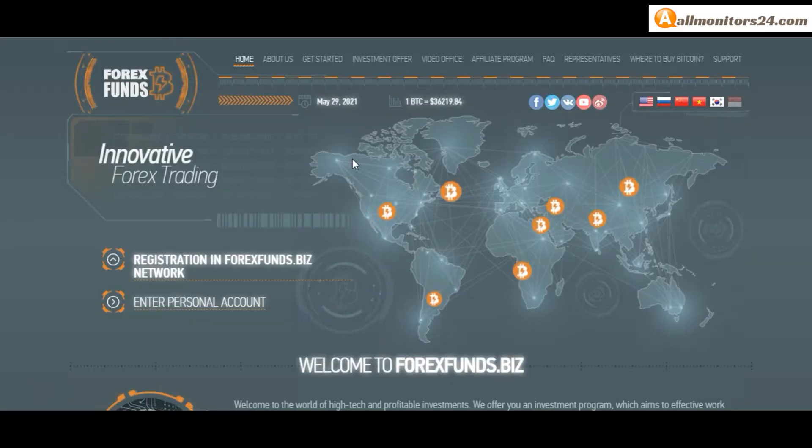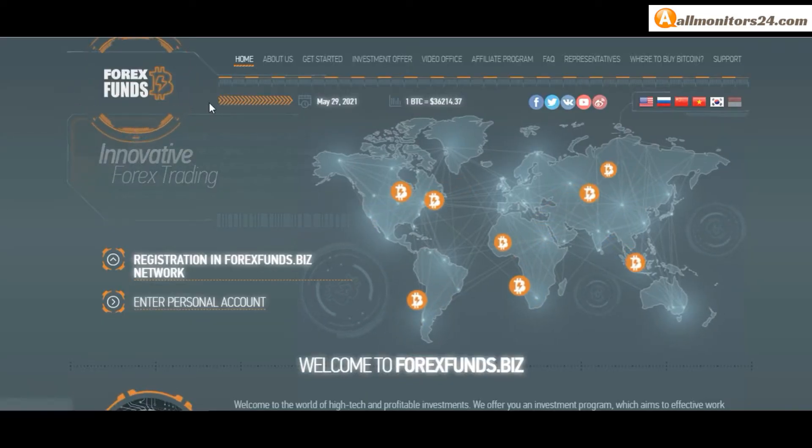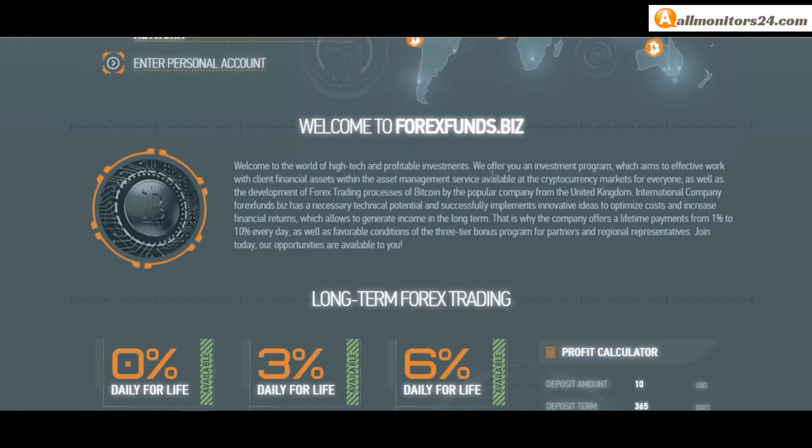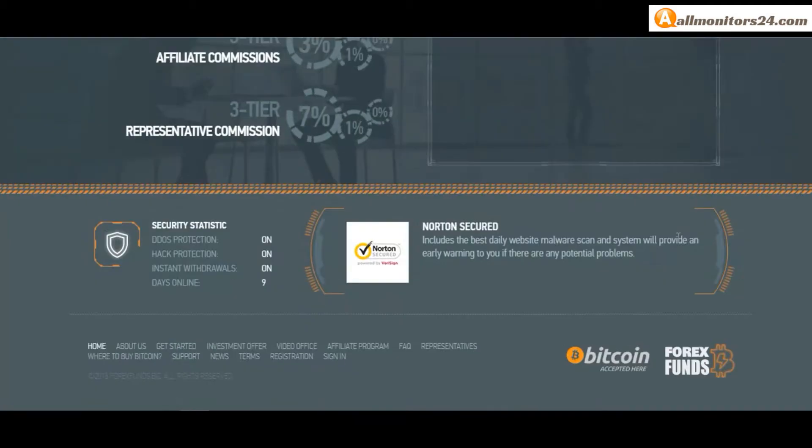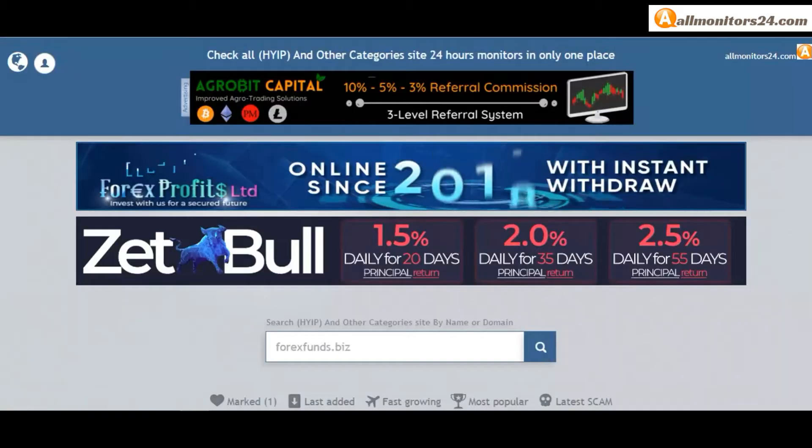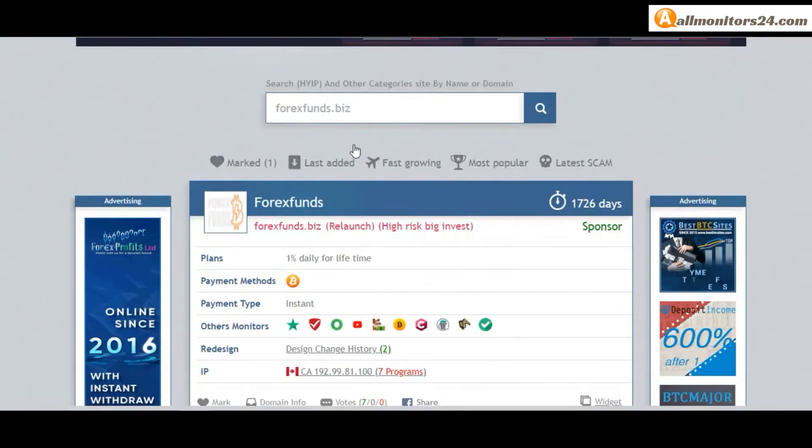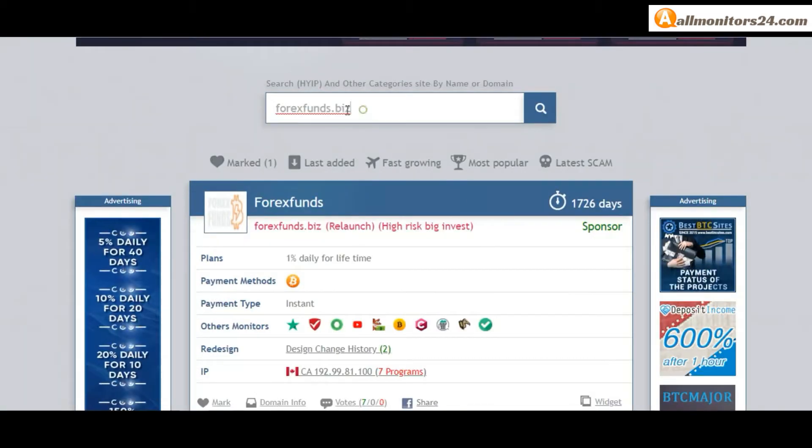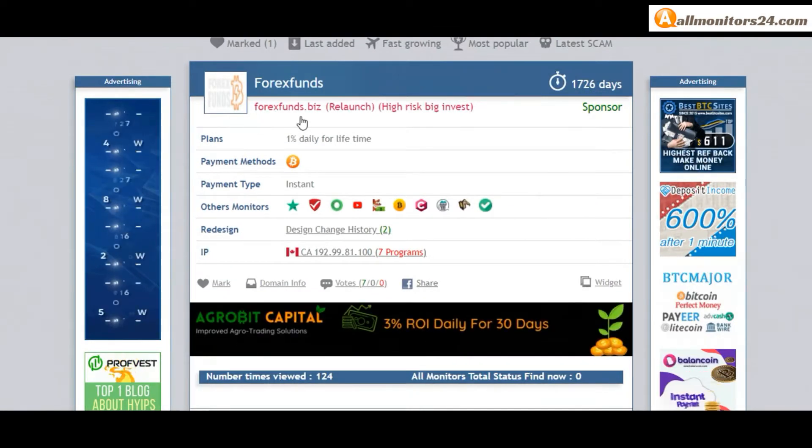Today I show forexfunds.biz reviews - is it scam or paying? Okay, so let's go to allmonitors24.com and search here for forex